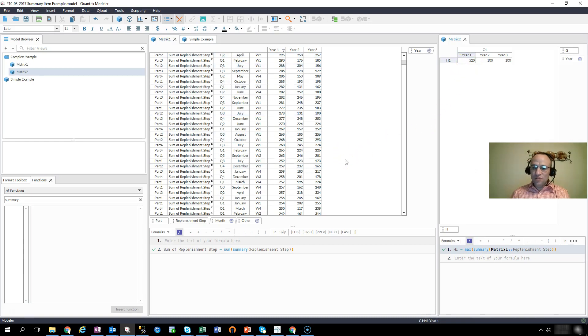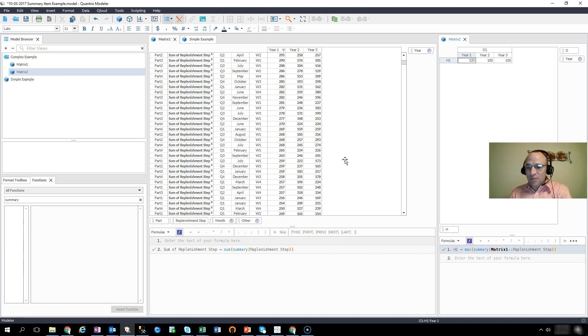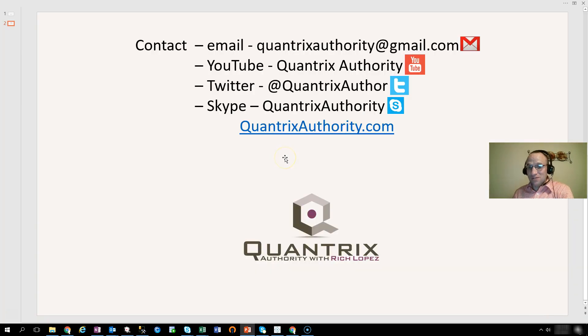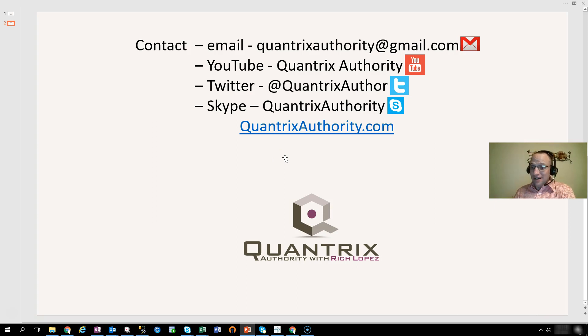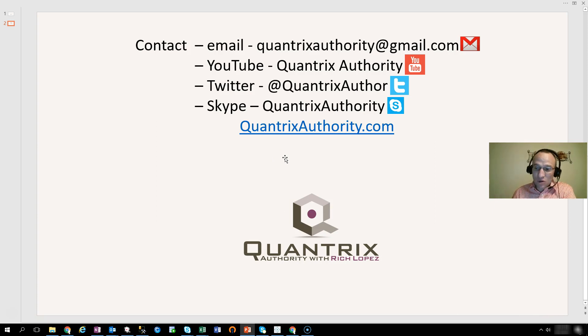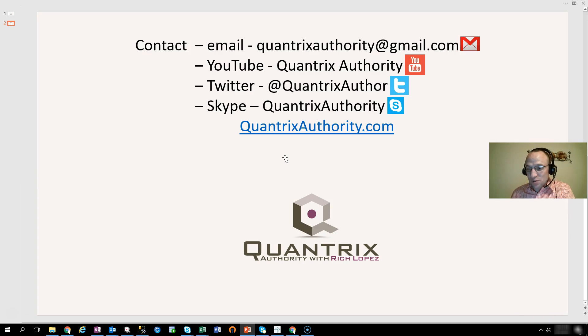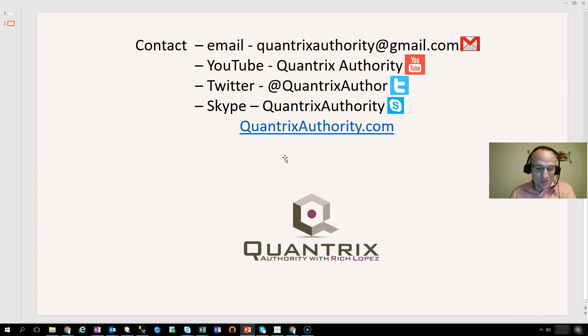Anyway, I hope you find that useful. If you have any questions about this or about any other concepts in Quantrix, you can reach out to me at quantrixauthority at gmail.com. I will honestly try to answer your question because I want to make you a Quantrix master. So I hope that you'll join me again for another episode of Quantrix Authority with Richard Lopez because I love Quantrix.